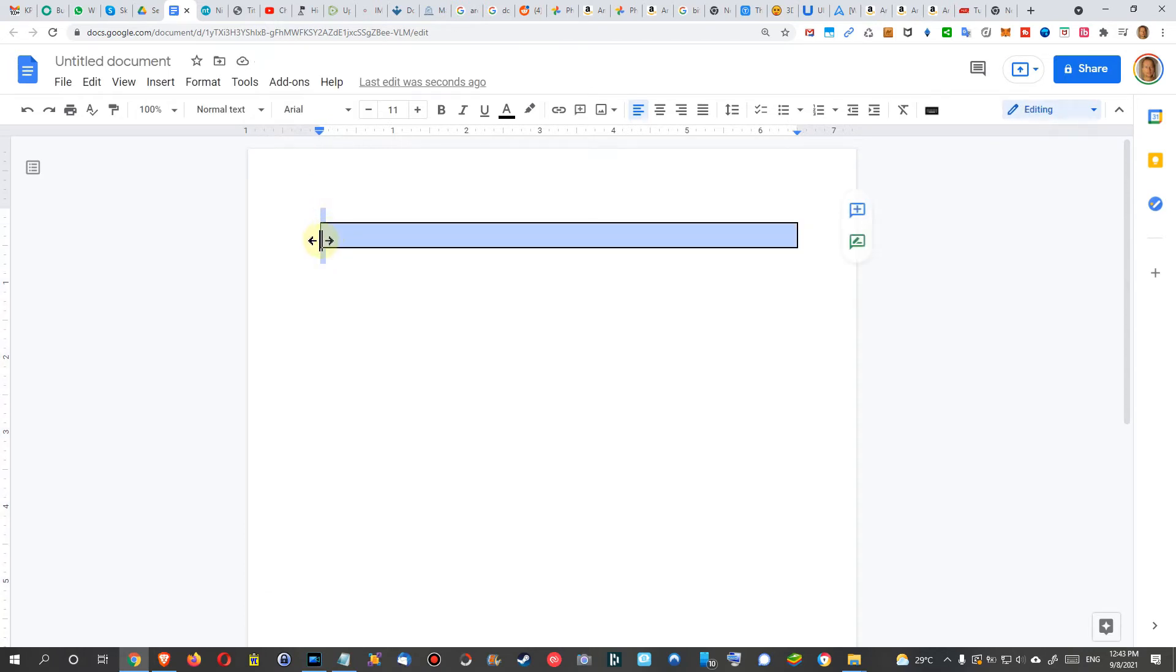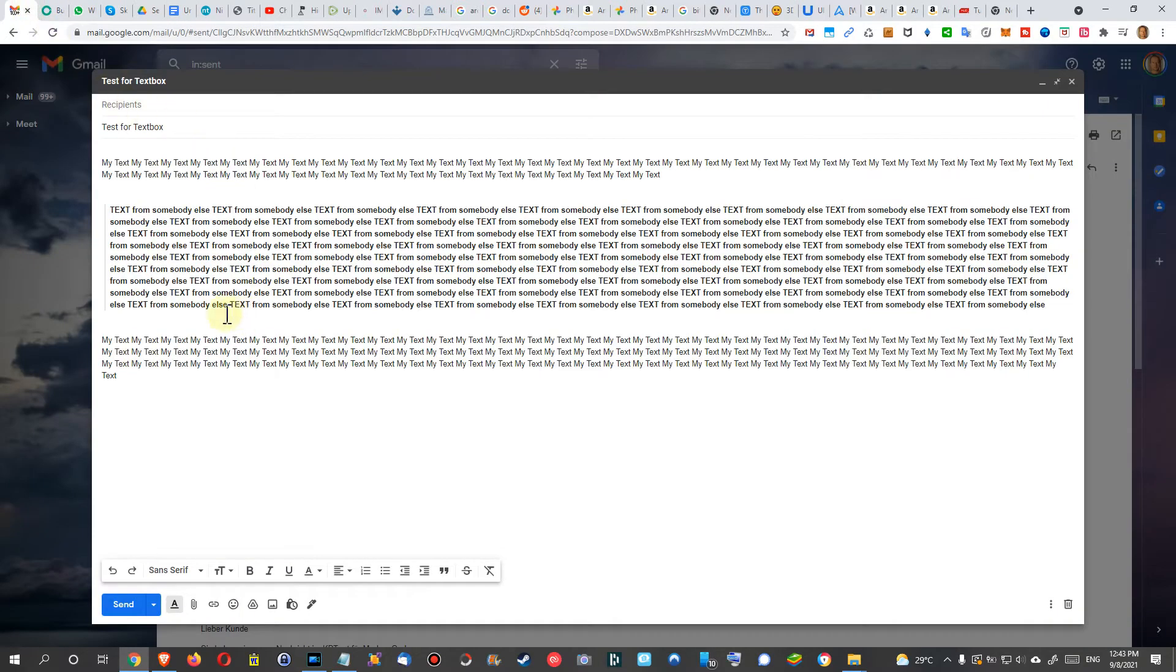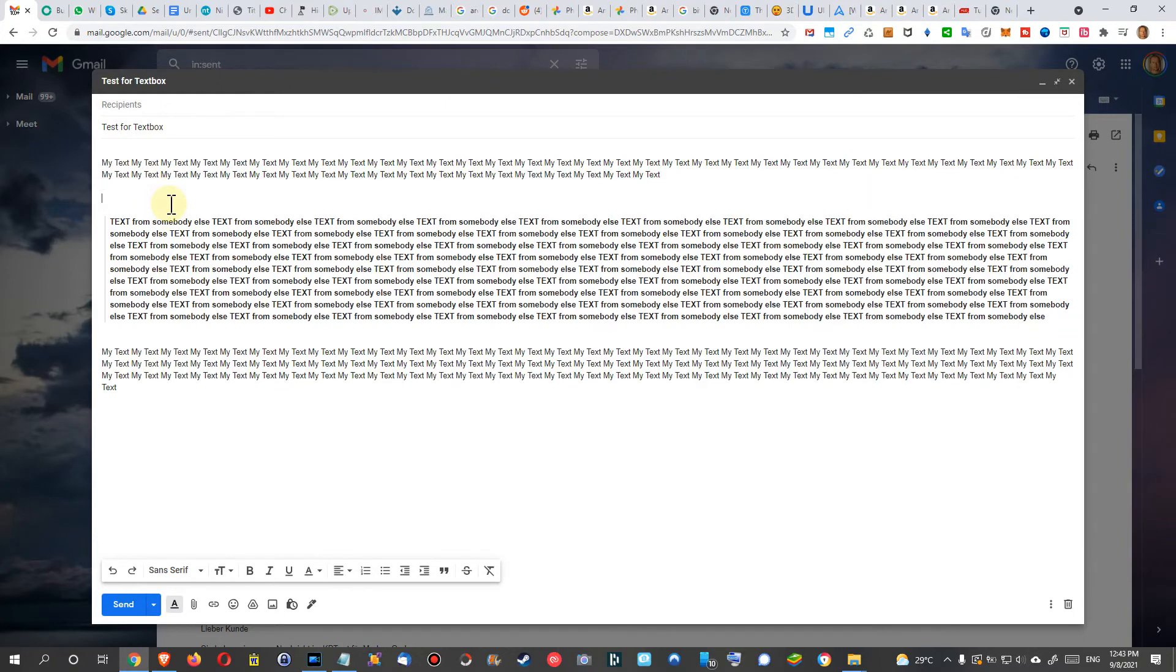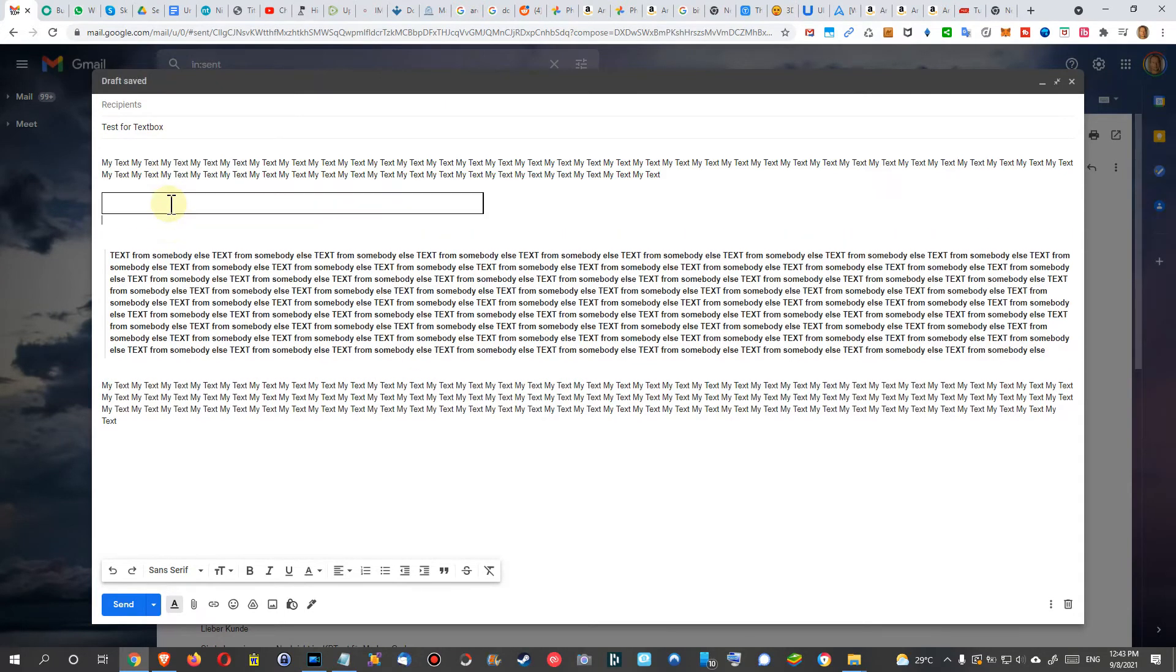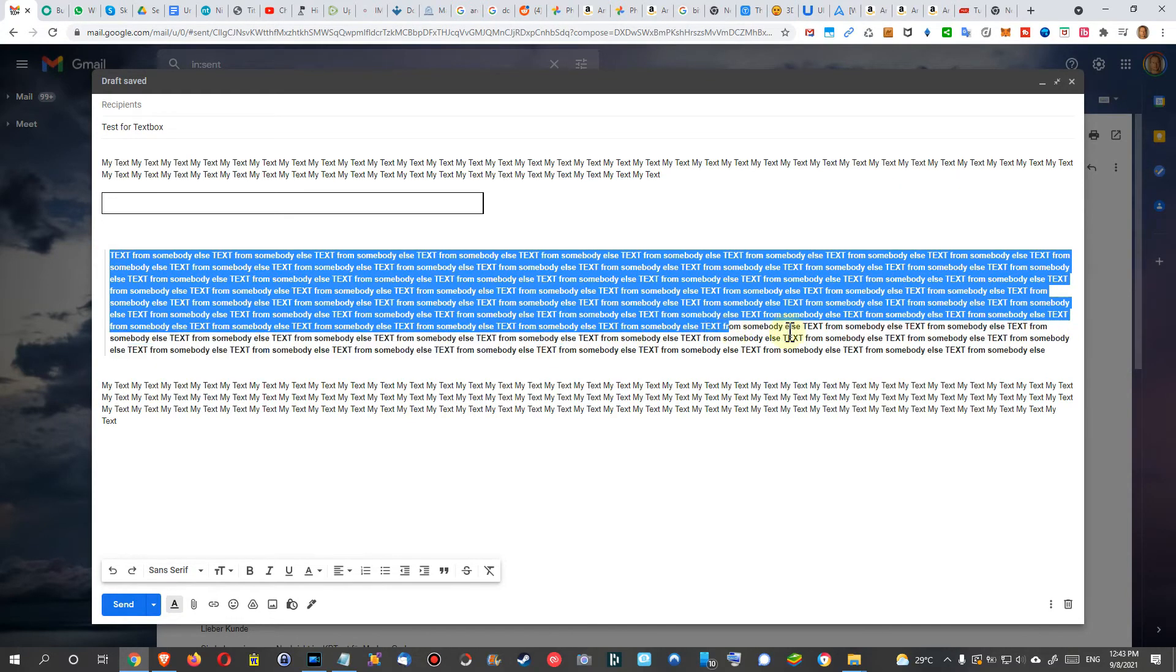Then we mark the whole thing with one line before and one line after. We click on Ctrl+C, and then go back here into the email and press Ctrl+V to paste it here.